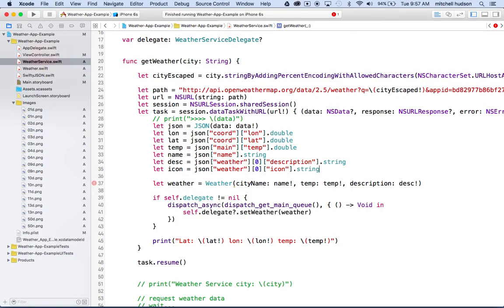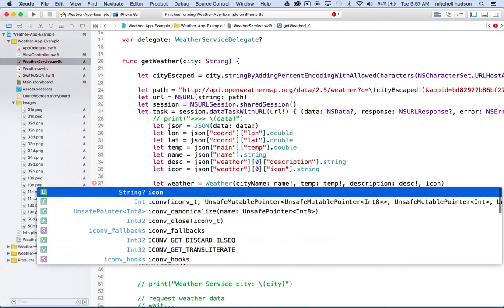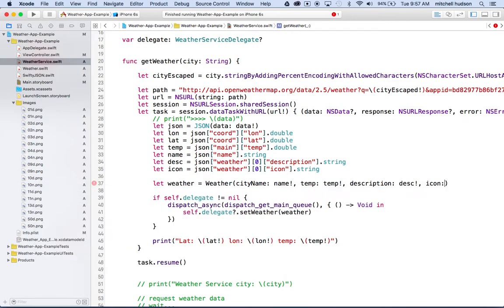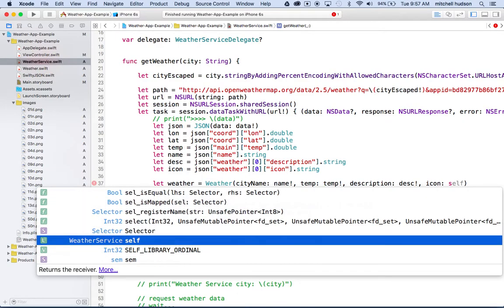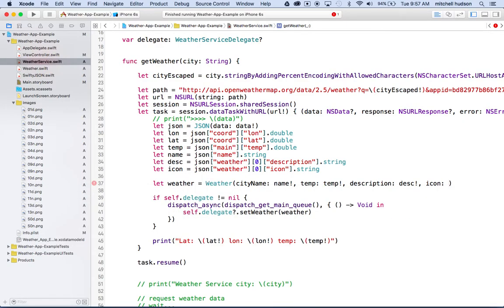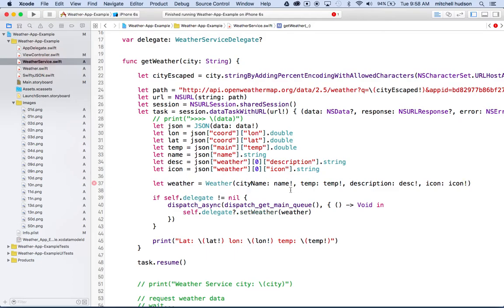Here when I get weather description, I started with weather. And if you remember, this was the one that had the array, so we got to have zero. Then here we'll type in icon, and then icon is going to be a string, so we'll do .string on the end. So we got icon, JSON, weather, item zero, icon, string. And then now this method needs to have icon here, and then we're going to type in icon again. Oh yeah, and then this is an optional here, so we got to have the exclamation point. So we got city name, temp, description, icon exclamation point, and there we go.